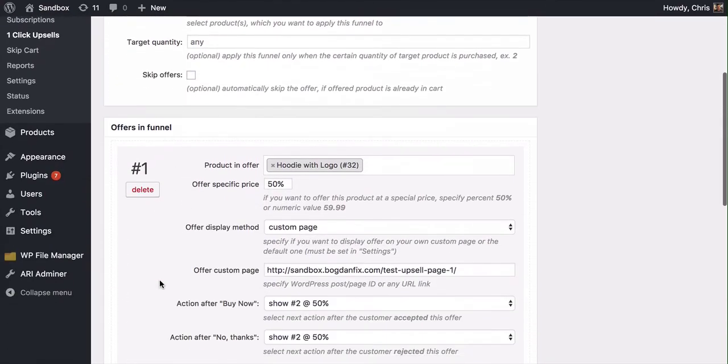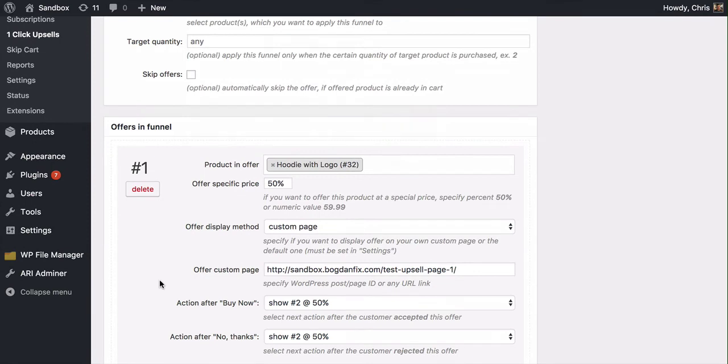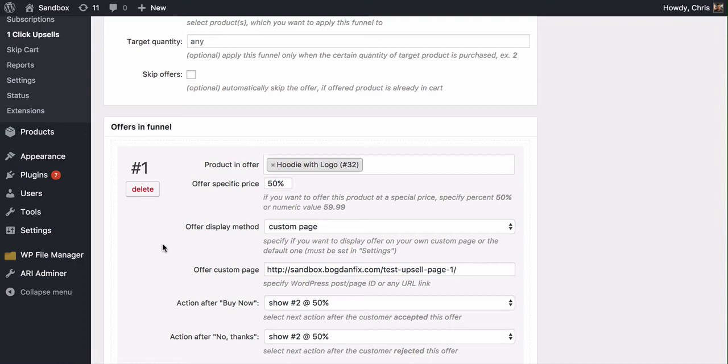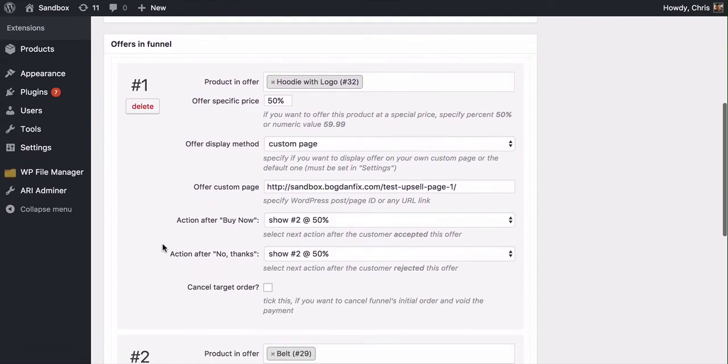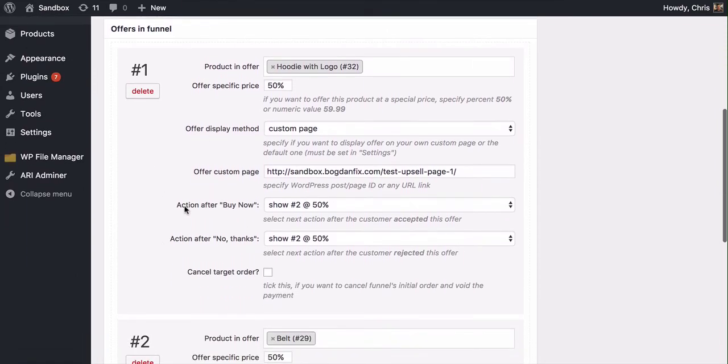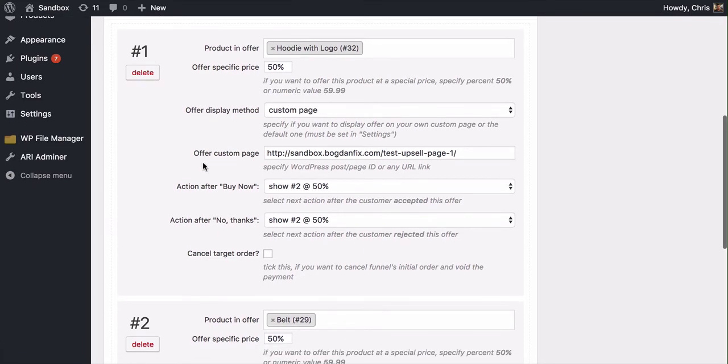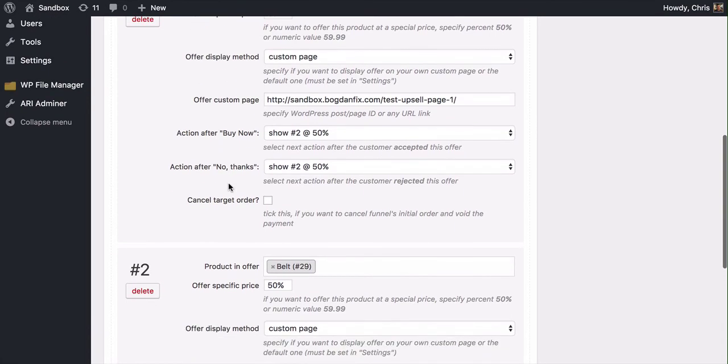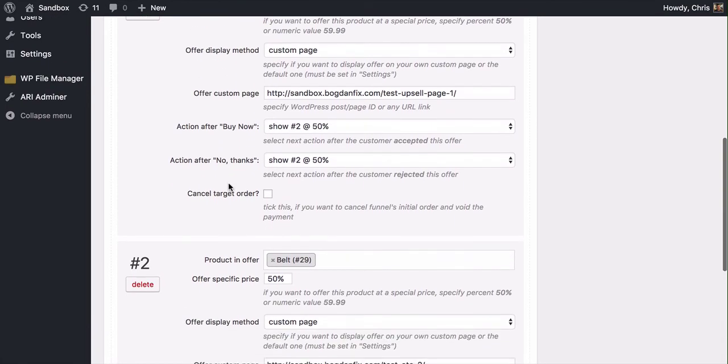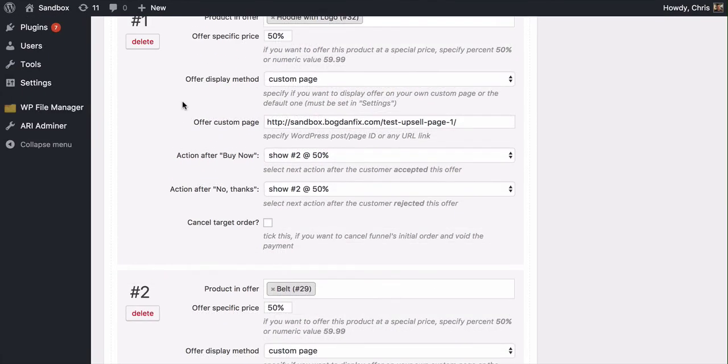You were just making attempts to, one, add value to the customer by offering other products that they might be interested in at a one-time offer. And the other thing you're doing is you're increasing the average order value of your cart. Not everybody is going to take you up on these offers, but enough will that you're going to kind of see the power of using upsells here really, really soon.